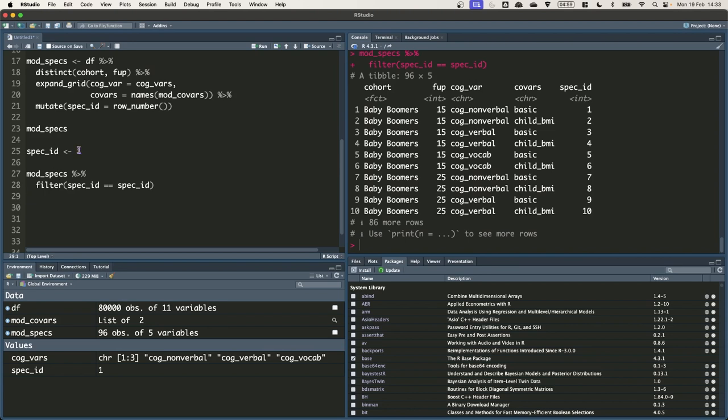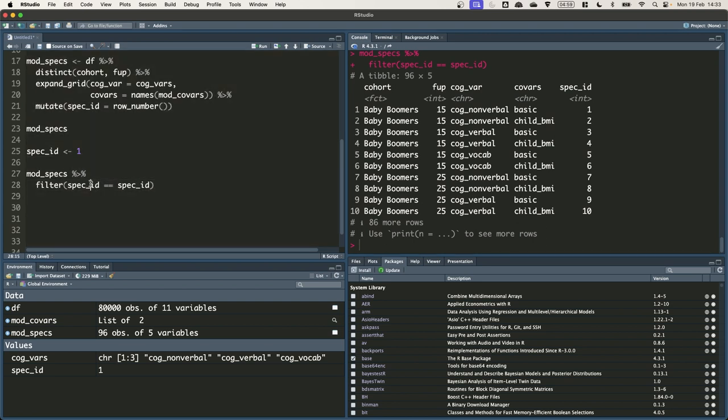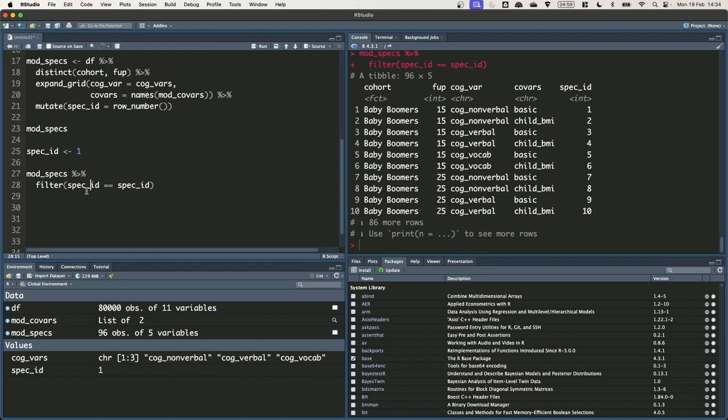Now this bit of code that I have just run isn't going to work and the reason for this is that there is an external object called spec ID which contains the value 1 but then there is also a column within mod specs with the column called spec ID which goes from 1 to 96. By default the functions within the tidyverse are going to use the column within the data frame rather than an external object. So this statement just says give me back those rows where the column spec ID is equal to the column spec ID.